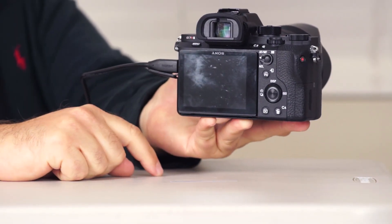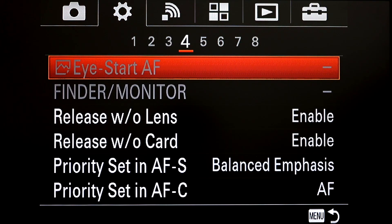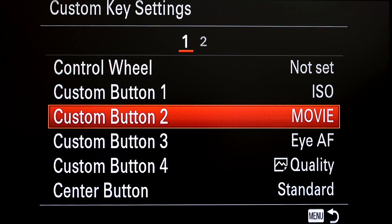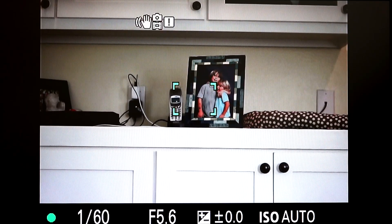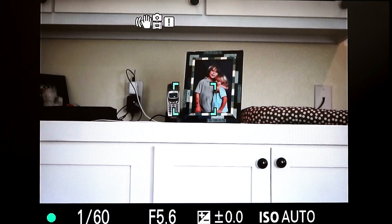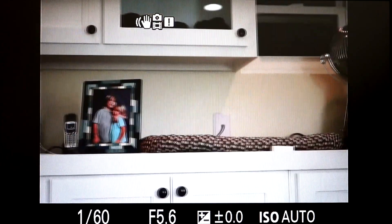When Lock-On AF makes a rare wrong choice, I can quickly override it. I've assigned the center button to a feature called Standard. When you're in AFC mode with wide area active and it makes a mistake, pressing this button instantly switches to spot or center area focusing and locks focus right there — you can see the green light in the lower left corner. That's how I can quickly override the automation. You don't have to think most of the time, and in the rare case it makes a mistake you can override it pretty quickly.